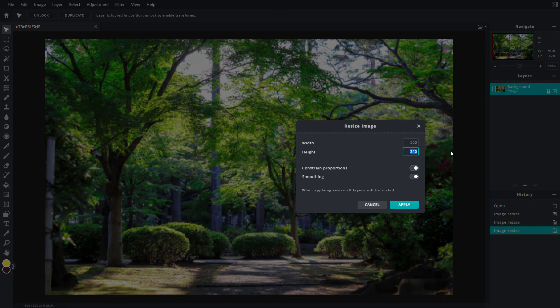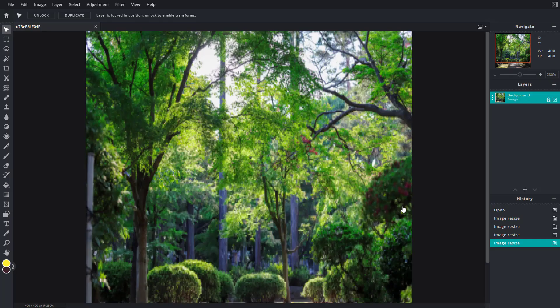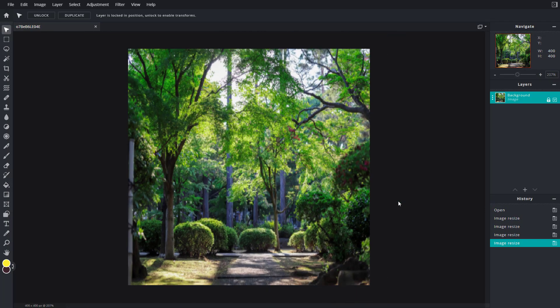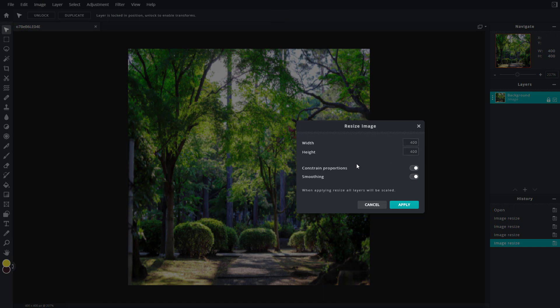Let's say I can do something like 400 right here. Constraint proportion, let's say 400 by 400, then apply. You can see that the image gets squeezed. So I'm going to go to image size, disable the constraint proportion, and type in 600 right here.